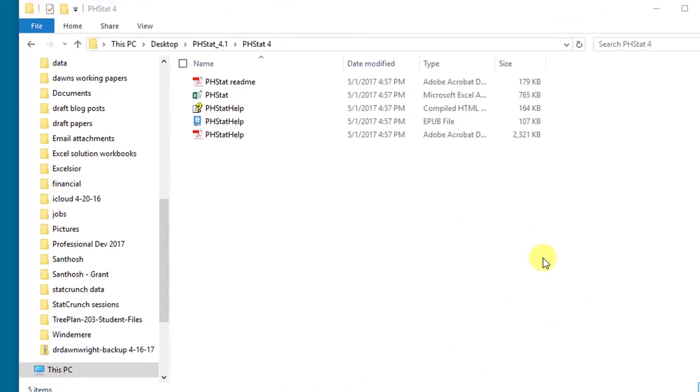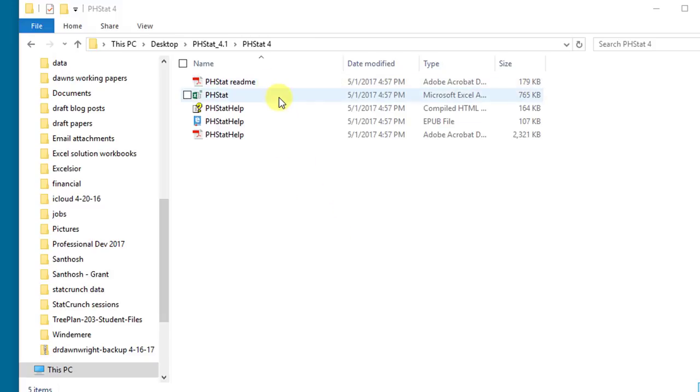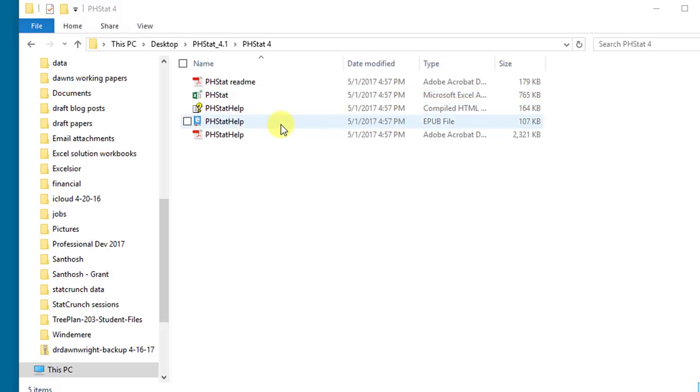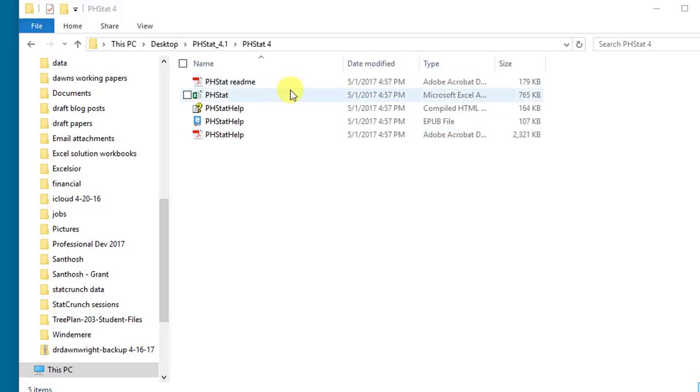Okay, this is what I found in the PHStat file when I extracted it. There's a readme file which is the one you want to open and actually follow. We've got the actual PHStat add-in that we'll be using in a minute. We've got some help documentation which are not that helpful. I found the PHStat help PDF is a good document, so I would hold on to that. So here's what you have in there.